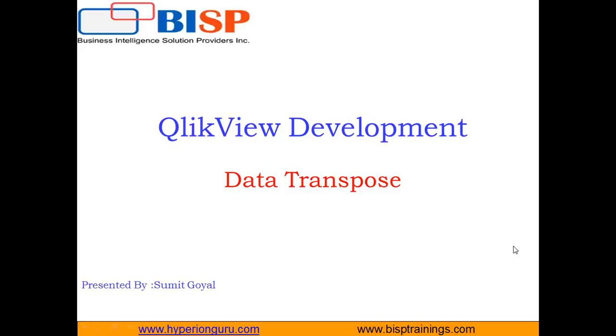That's all in this video. If you have any queries, you can visit our website www.bisptraining.com. You can subscribe to our YouTube channel for more videos on QlikView. You can contact us for customized training on QlikView. I will be coming up with some new videos on QlikView. Till then, have a nice day ahead. Goodbye.